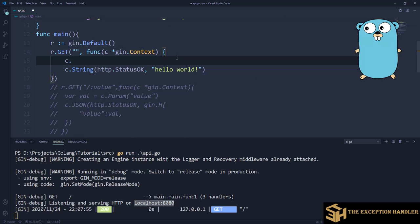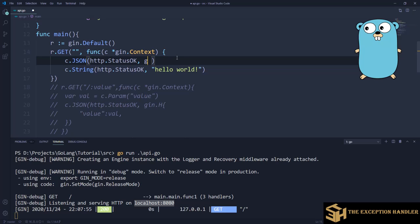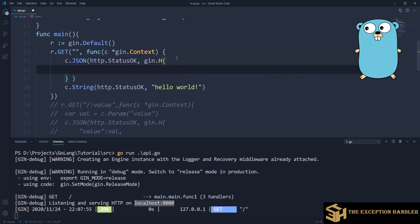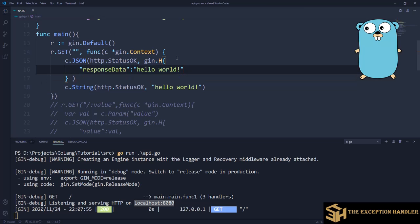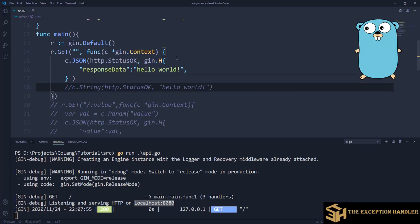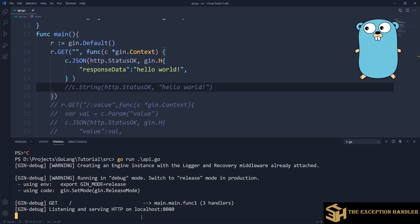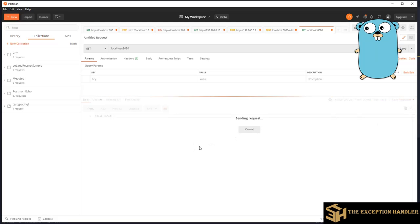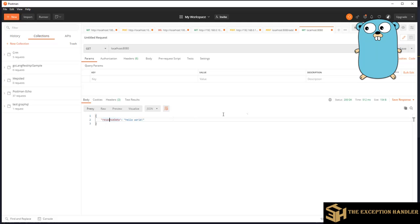You can also return a JSON response. For that, c.JSON is the method — it expects the status code first, and then you configure your JSON as a map. For example, I want to send a key 'response_data' with the value 'hello world'. I'll comment out the string line and run it again. Now if you can see, we are receiving JSON data with key 'response data' and the configured value. This is how you can create your GET API.